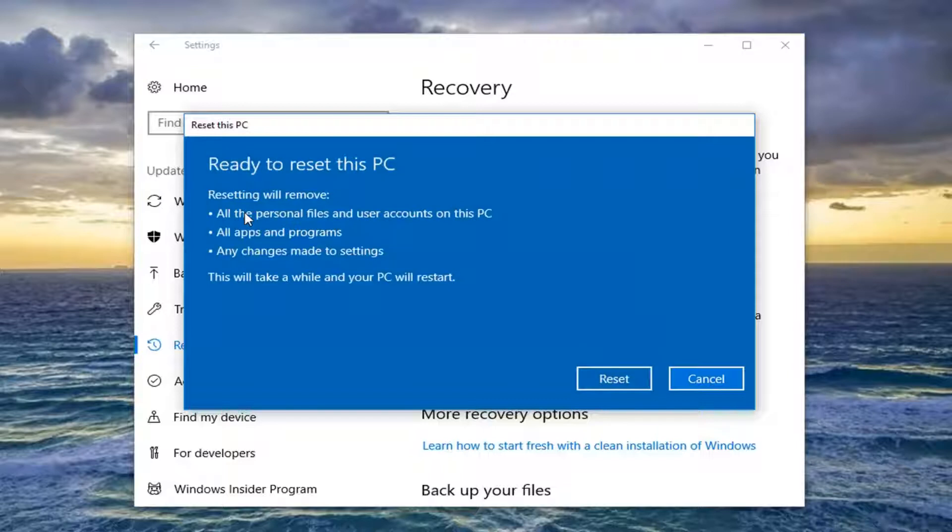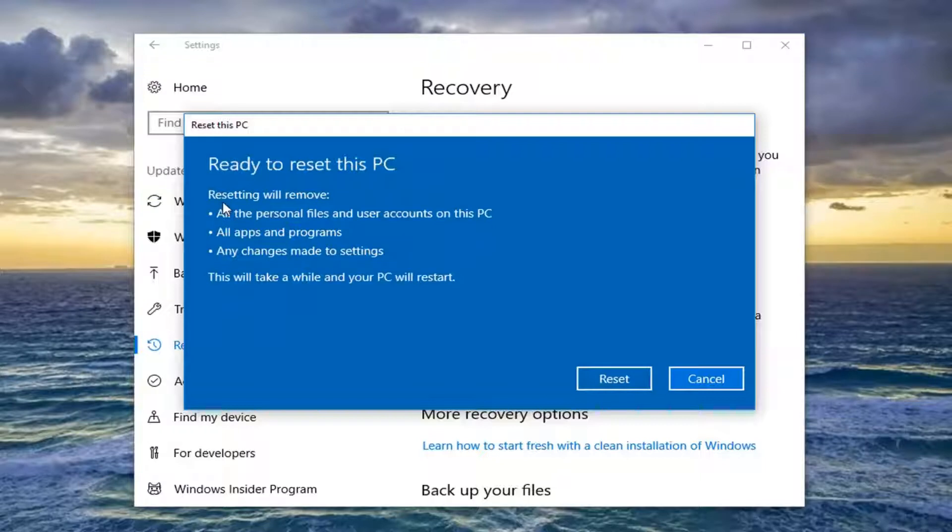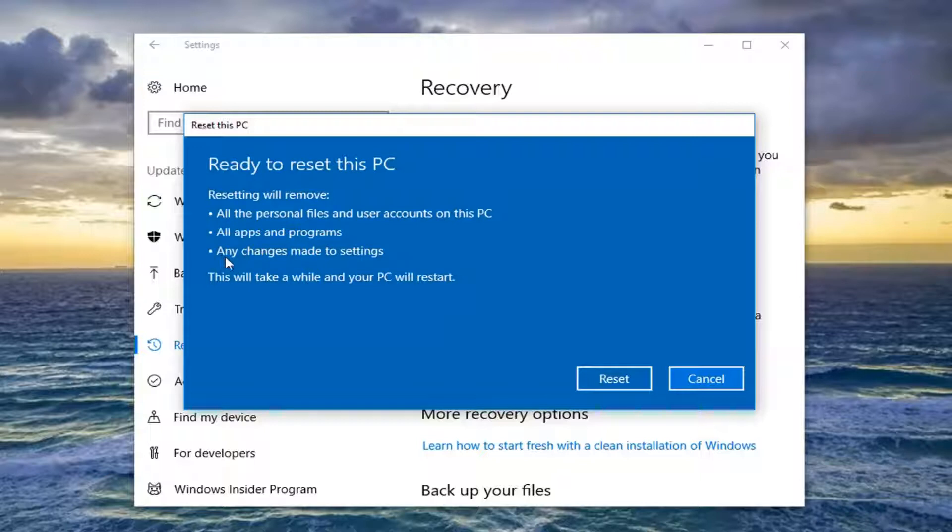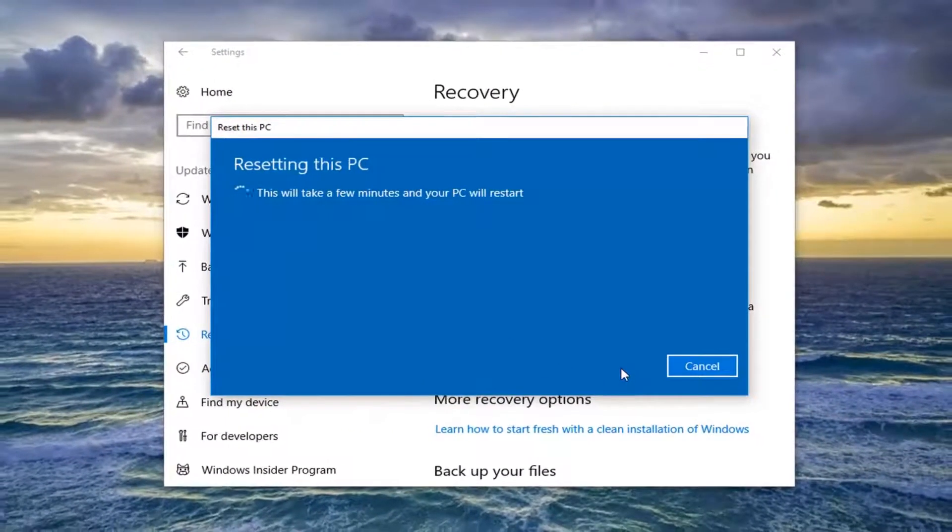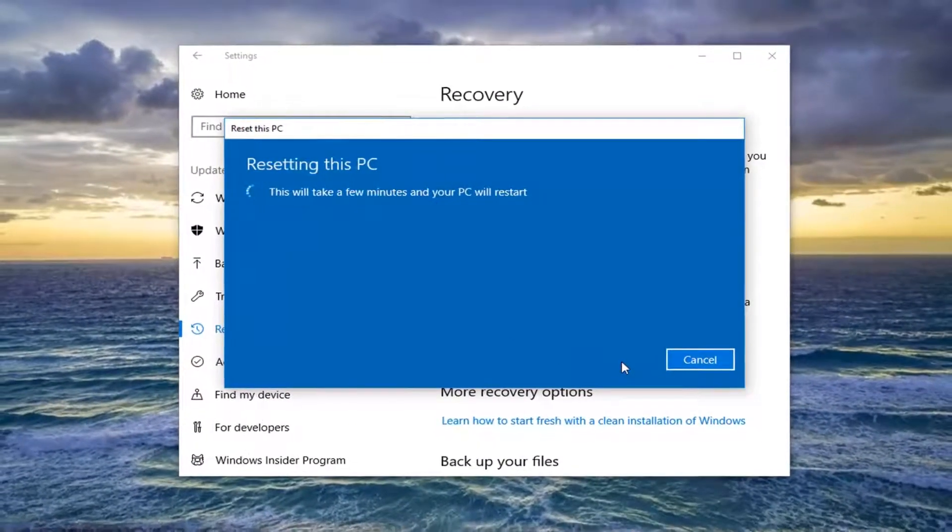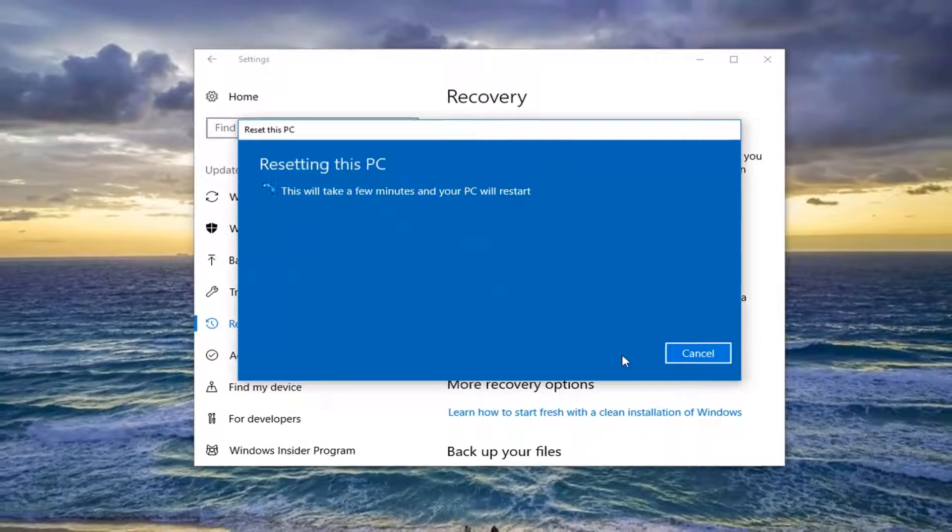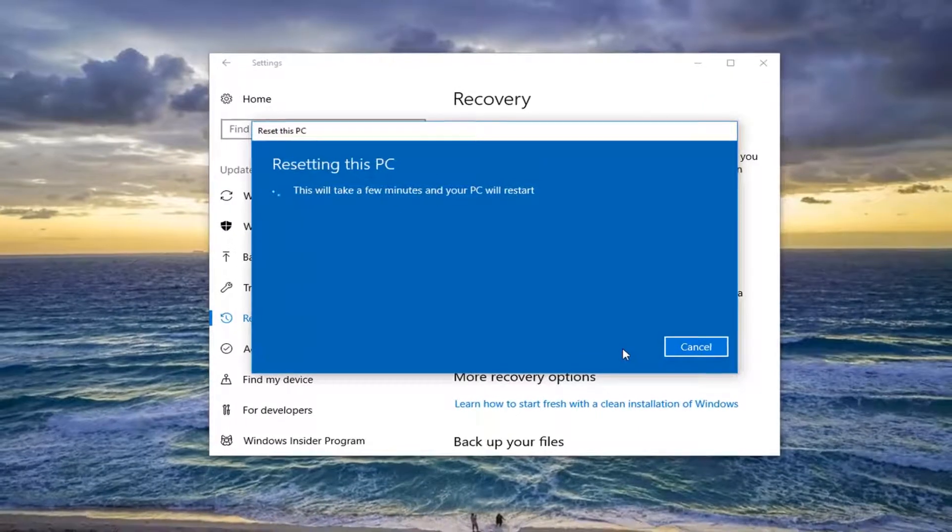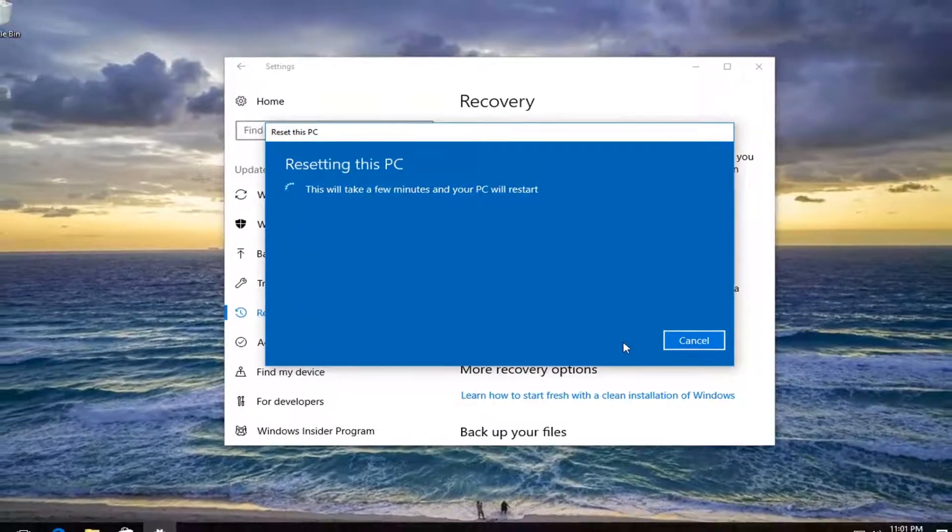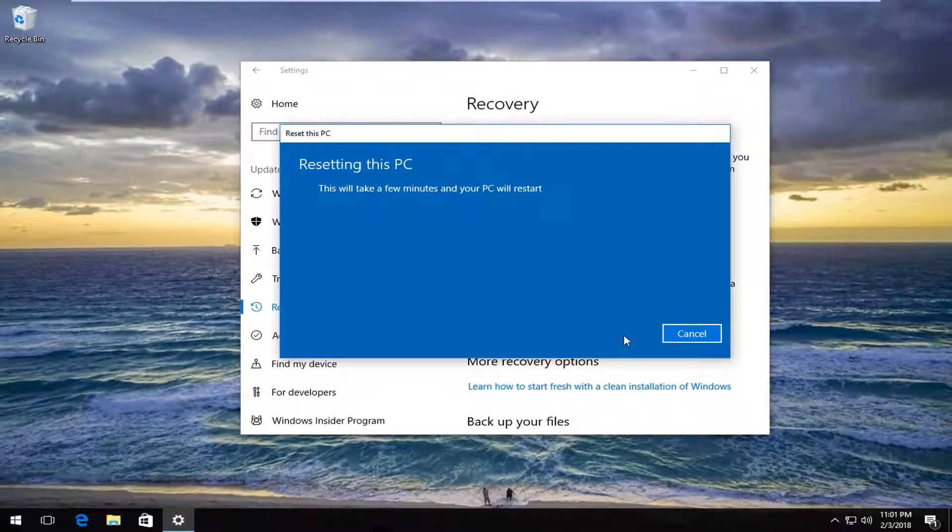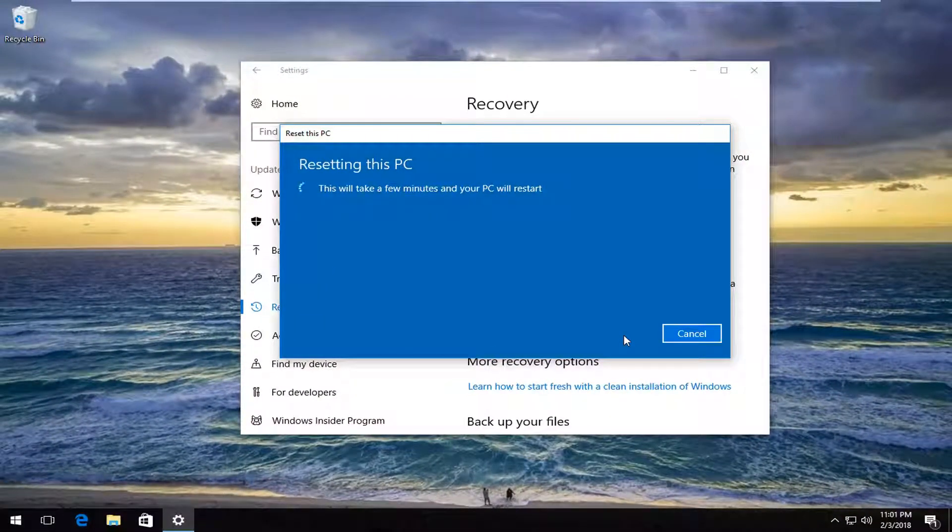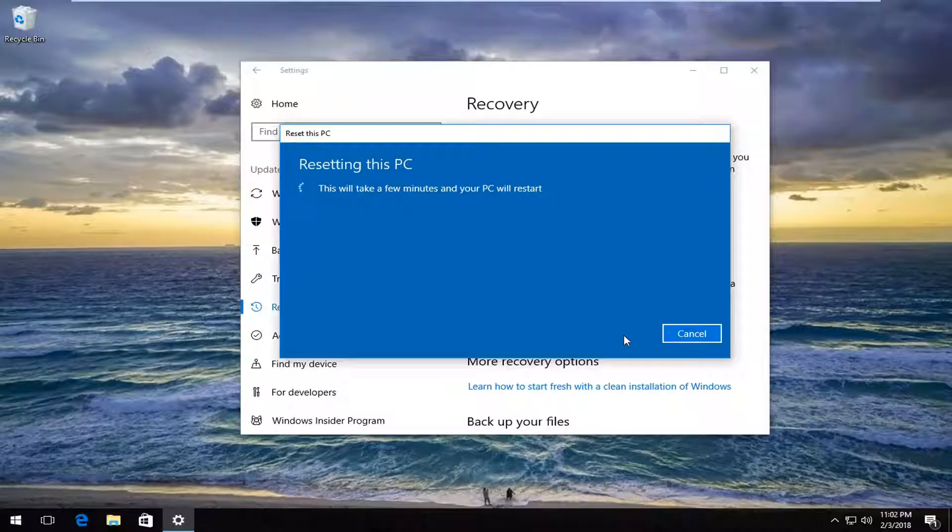And we should get one final prompt here before we are going to commit to this. And again, we're going to be removing all the personal files and user accounts on this PC, all apps and programs, as well as any changes made to settings. This will take a while and your PC will restart. Left click on the Reset button. The time it takes will depend on your computer specifications, how fast your computer is. The usual, it really is on a case-by-case basis, but just give some time for this to run. Be patient, and once we get to another prompt, I will be back.